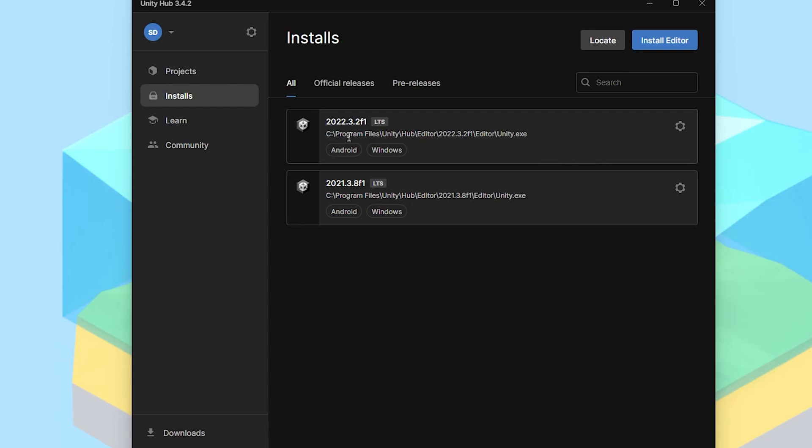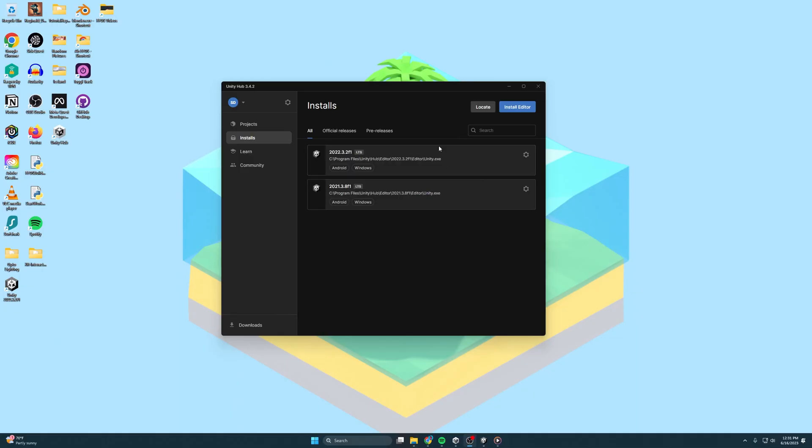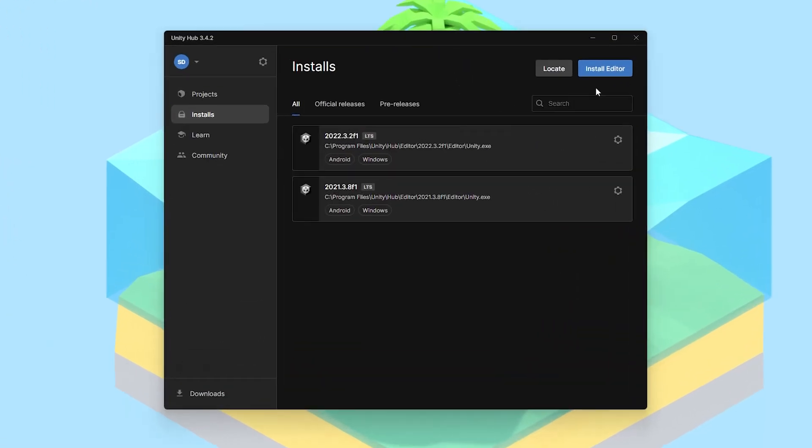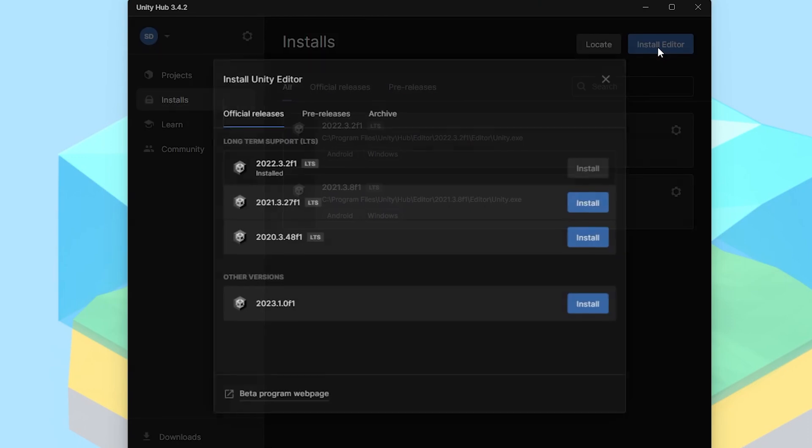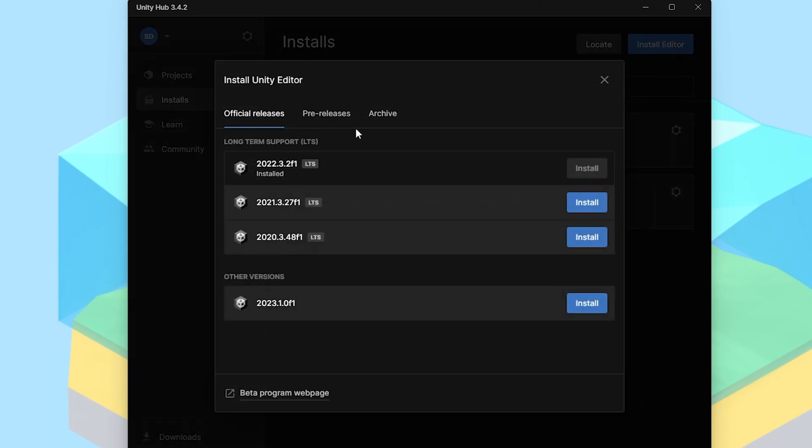Long-term support just means Unity is going to support it for a long term. So it is going to be the most stable version of Unity. And pretty much if you're doing development, this is what you want to use. So to install the newest 2022 version, you go to Install Editor, and then you choose 2022. This might change over time, but that's just going to be an updated version of long-term supported 2022. And then you click Install.